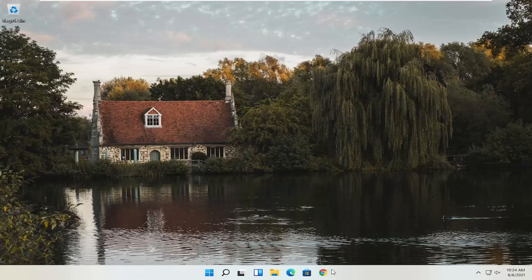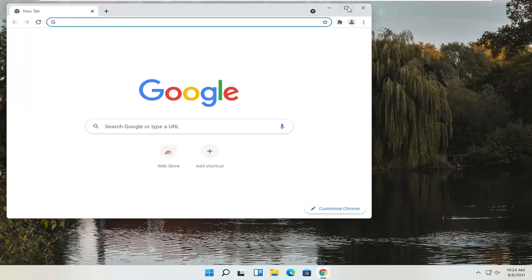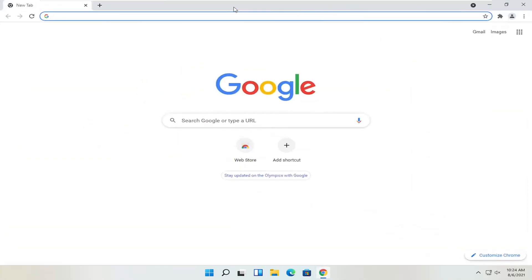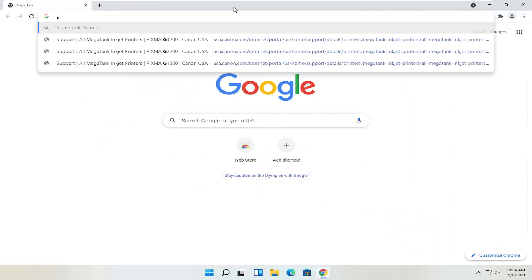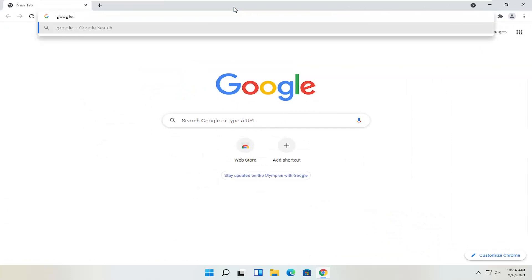We're going to start off by opening up a web browser. It doesn't matter which one, but I'm going to open up Google Chrome for today's tutorial. And you want to head over to Google.com.